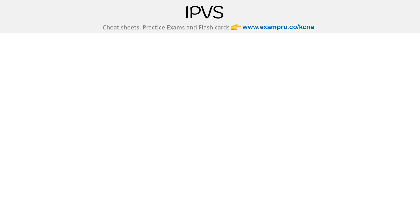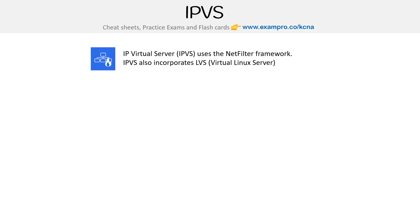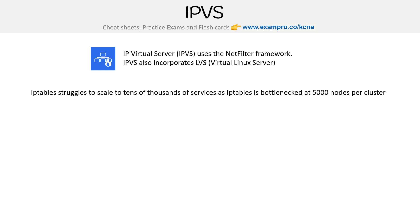Let's talk about IPVS, which stands for IP Virtual Server, which uses the netfilter framework and also incorporates virtual Linux server LVS. The reason we use IPVS is because when using IP tables, it can struggle to scale to tens of thousands of services, as IP tables is bottlenecked at 5000 nodes per cluster.